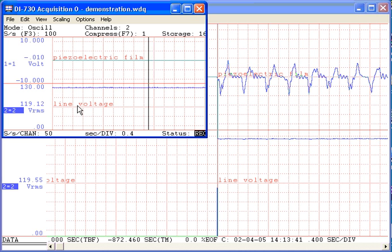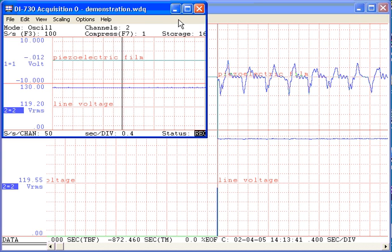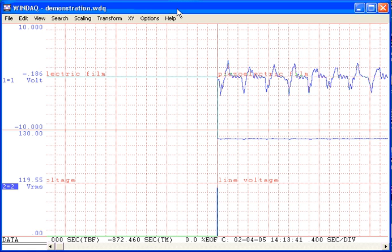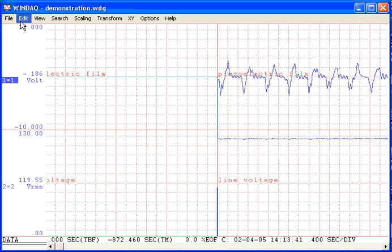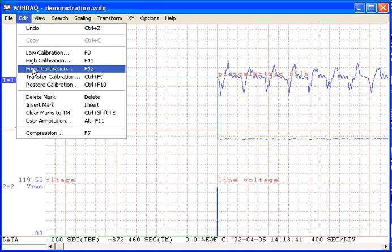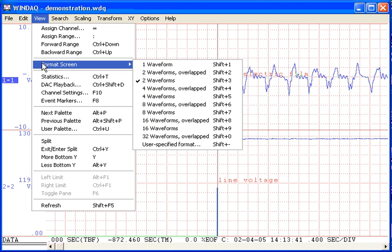Now I'll minimize the Acquisition window so we can concentrate on the browser's features. Windax browser and acquisition software share many common features, like screen scaling, calibration, and display format selections.